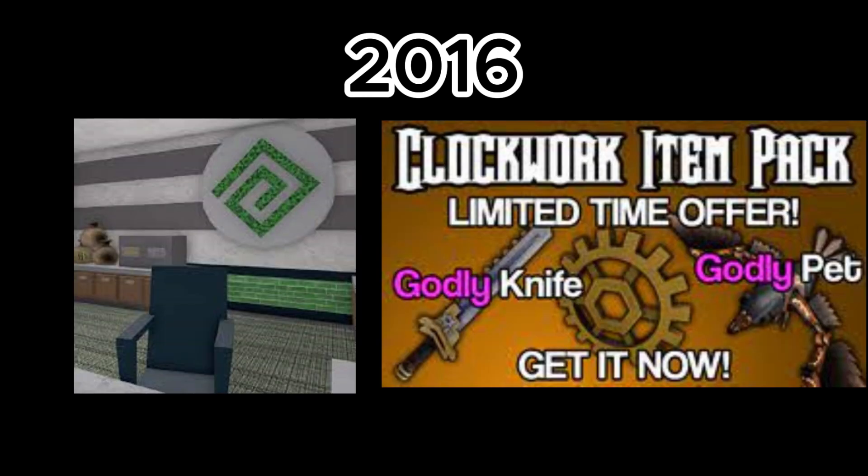February 9th, Bank 1 was added and the clockwork item pack. February 14th, Valentine's update was added. February 22nd, 8-bit item pack was added.